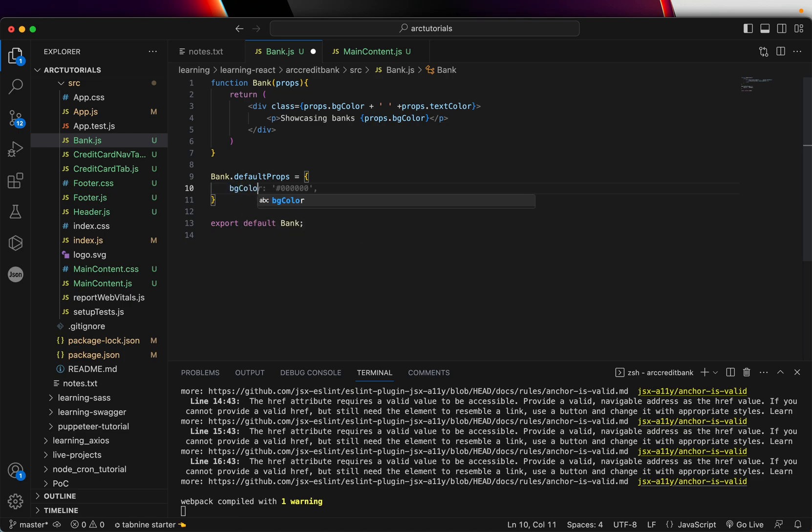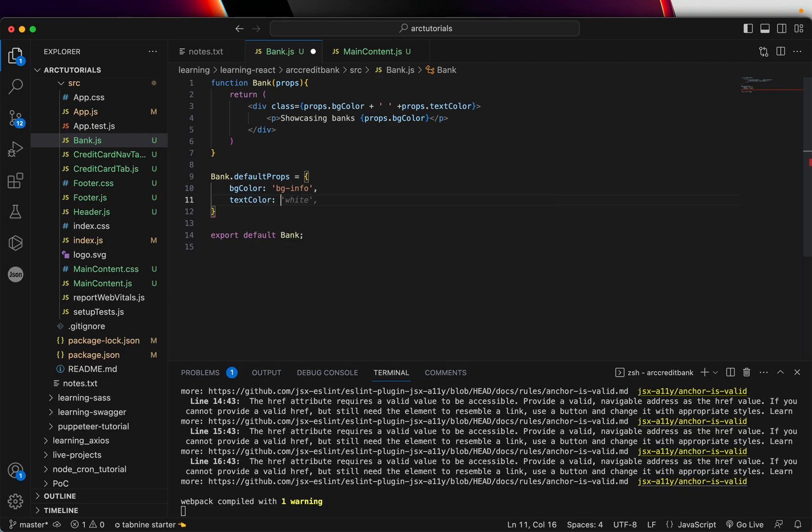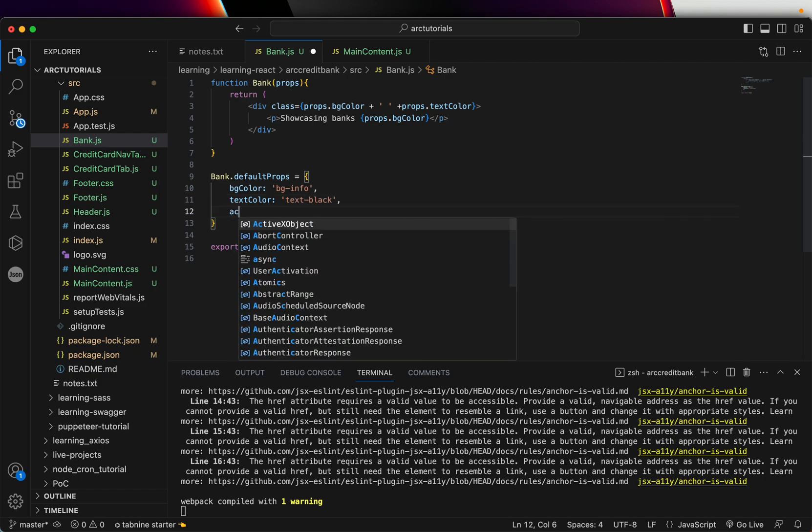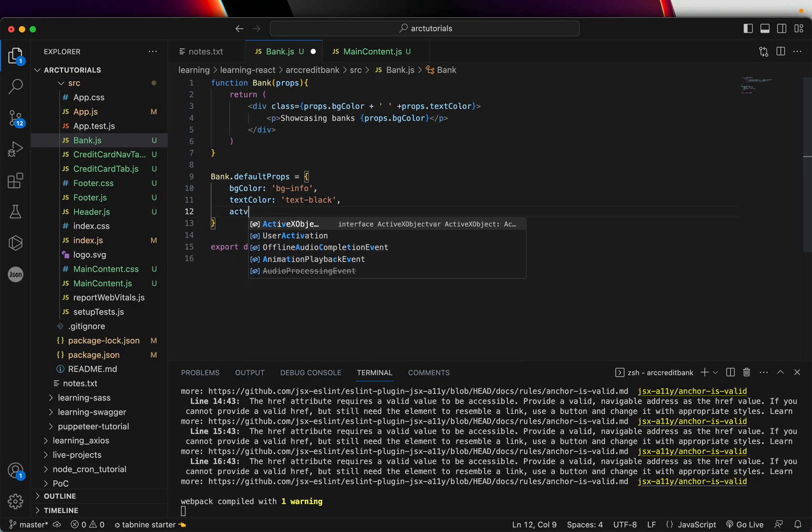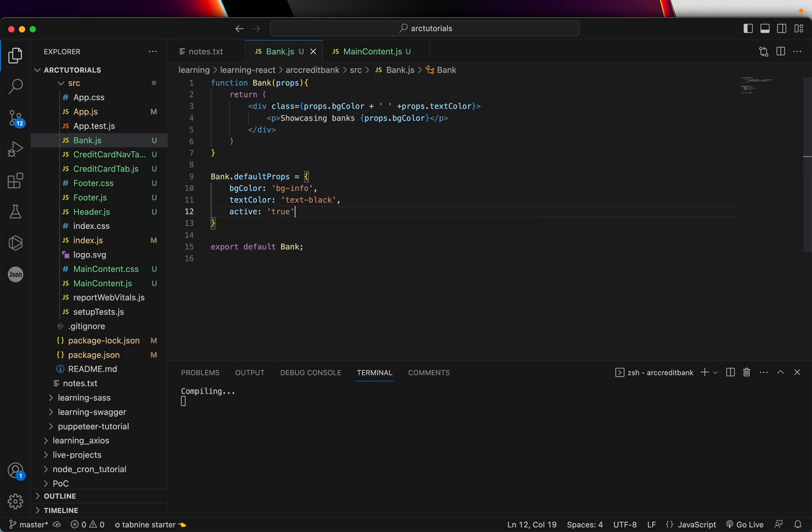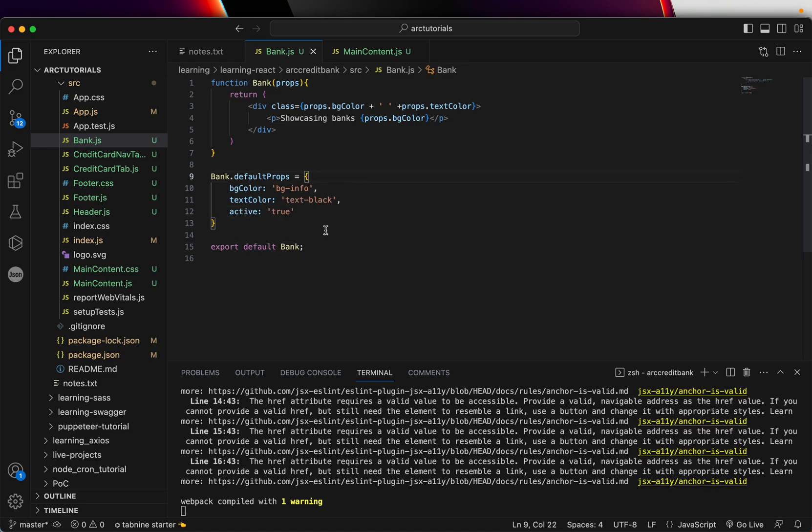Let's say background color. Let's say I want the default background color to be bg-info. That means when no value is passed, use this value. Same thing for text color. I'm saying if nothing is passed, use the default, which is text-black and then active should be true by default.